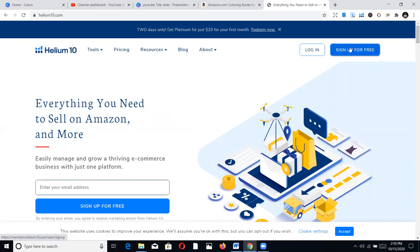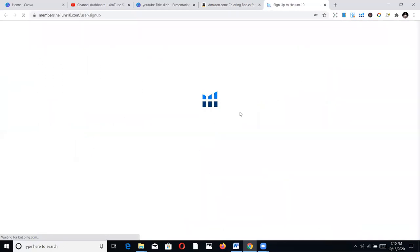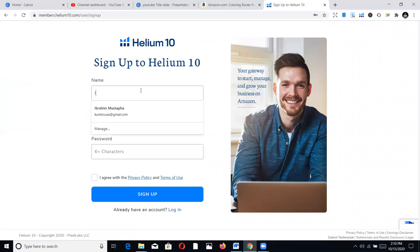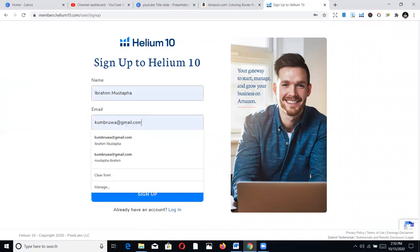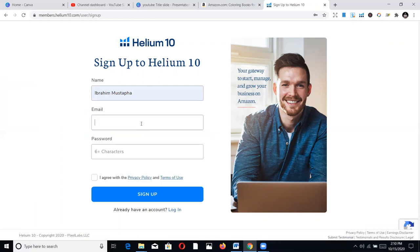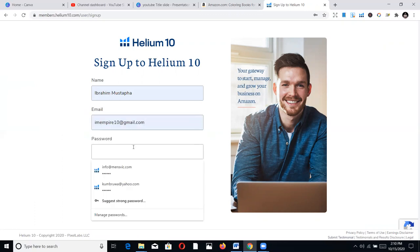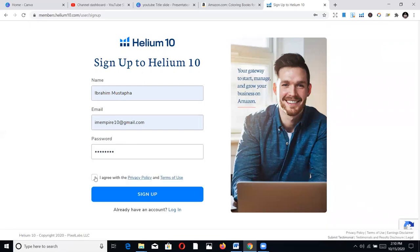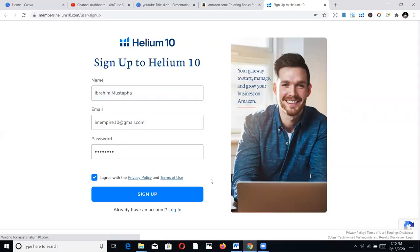Then you sign up - all you need to do is sign up. I'm going to create a new account for this presentation. You put in your name and your email. I'm going to use a more official email. Create a password, agree to the terms, and sign up. Once you sign up successfully, they'll let you know but you have to go to your email and confirm.